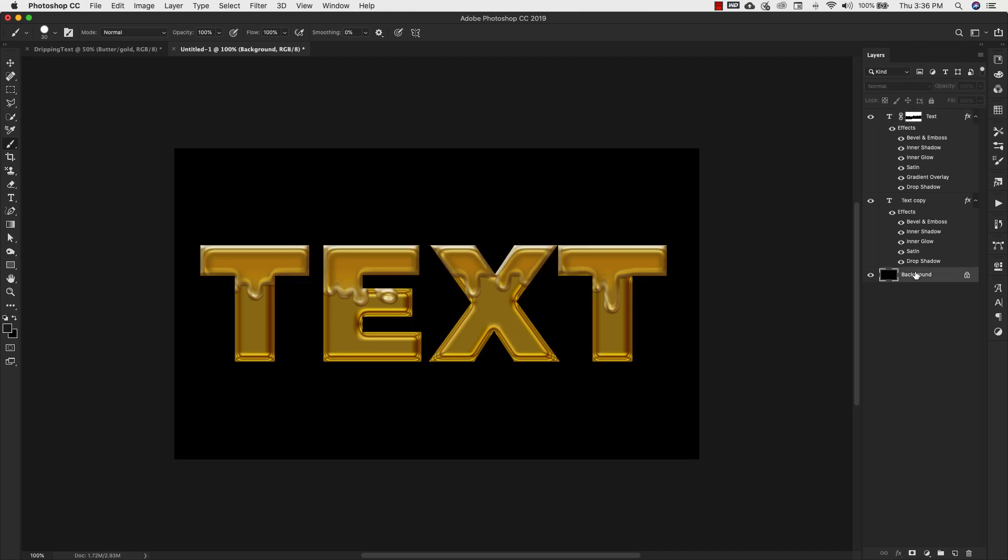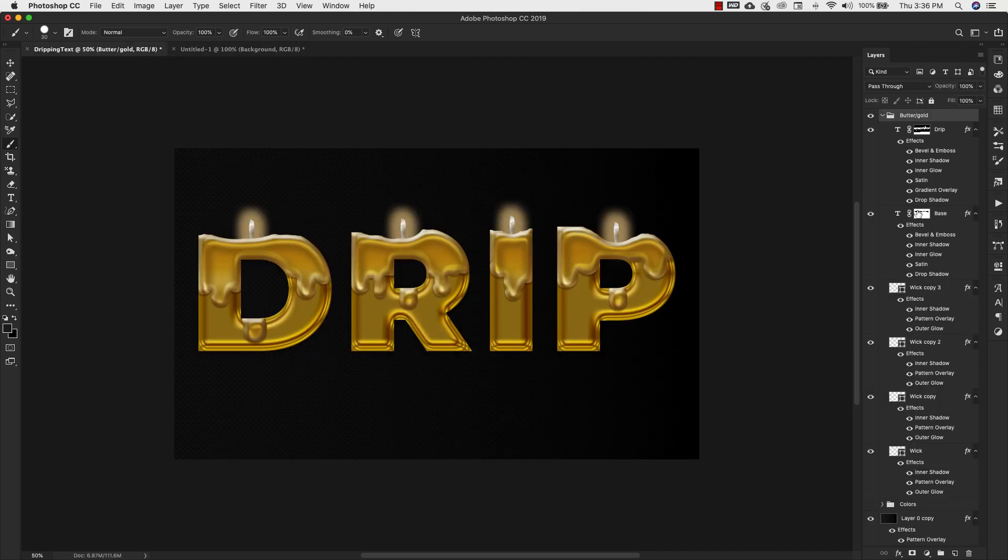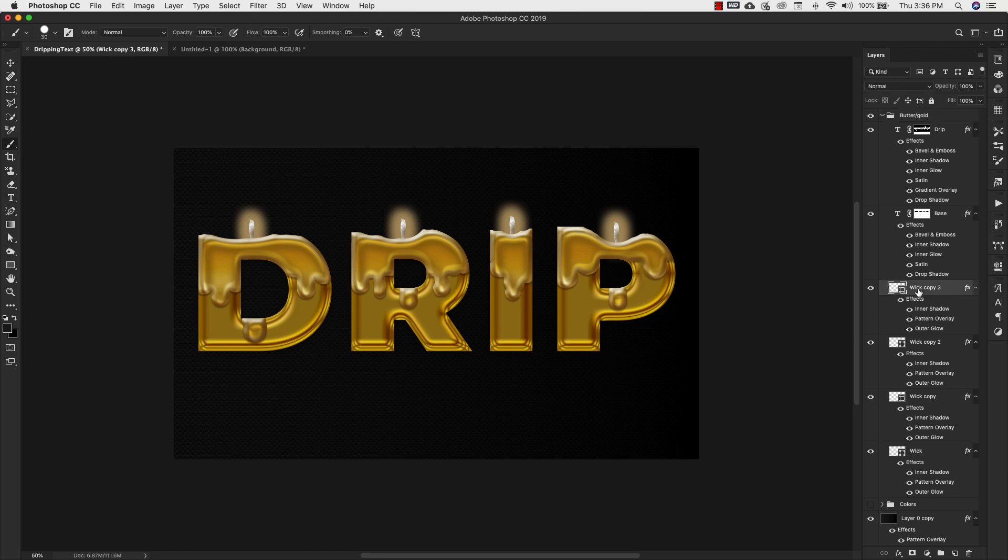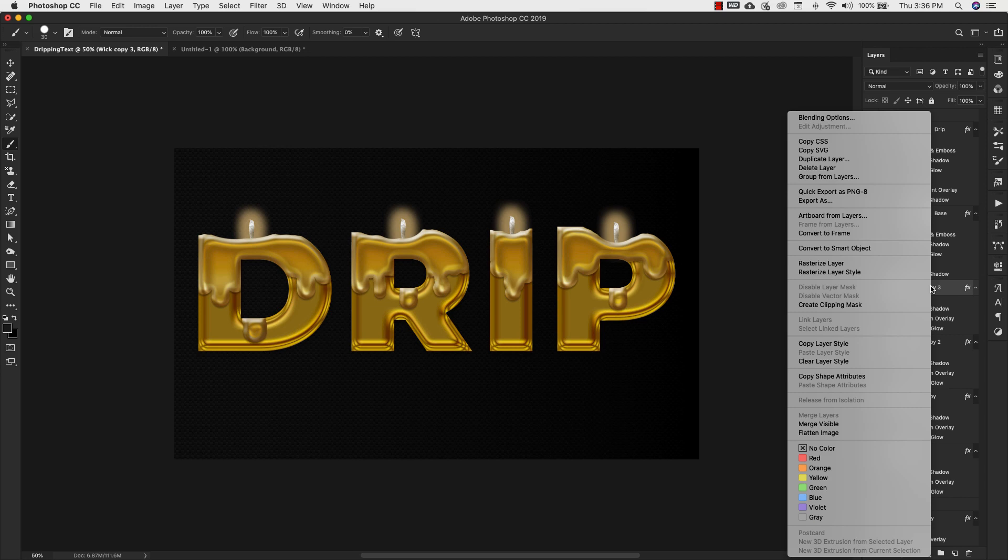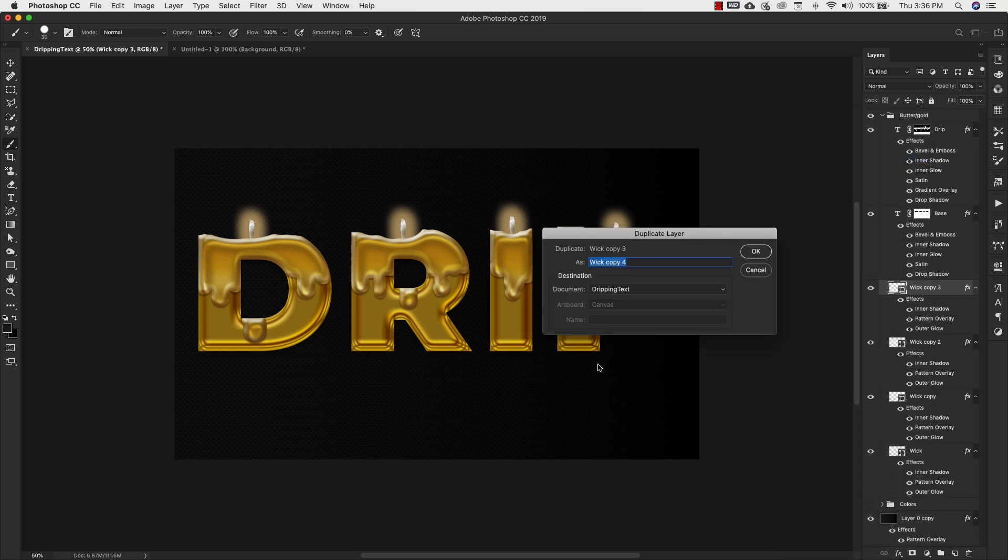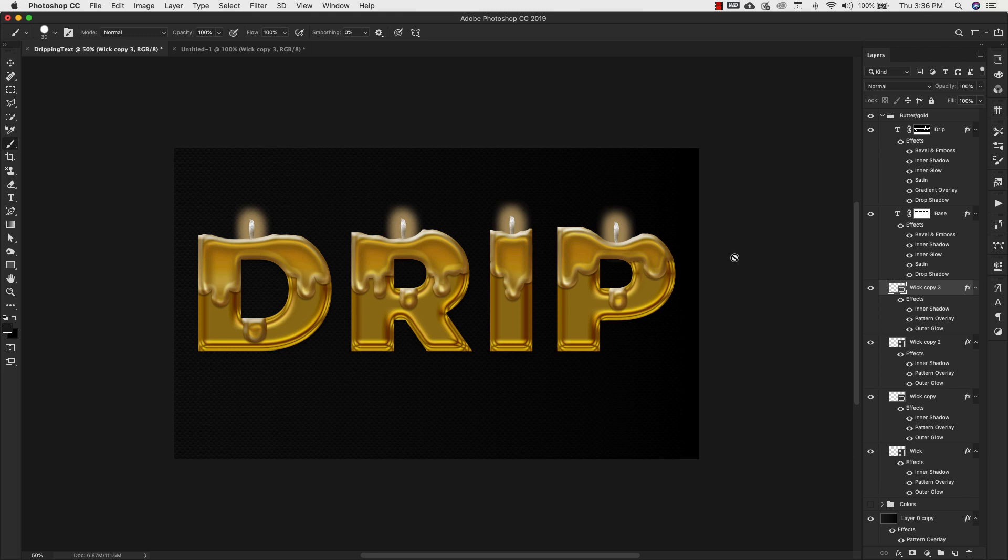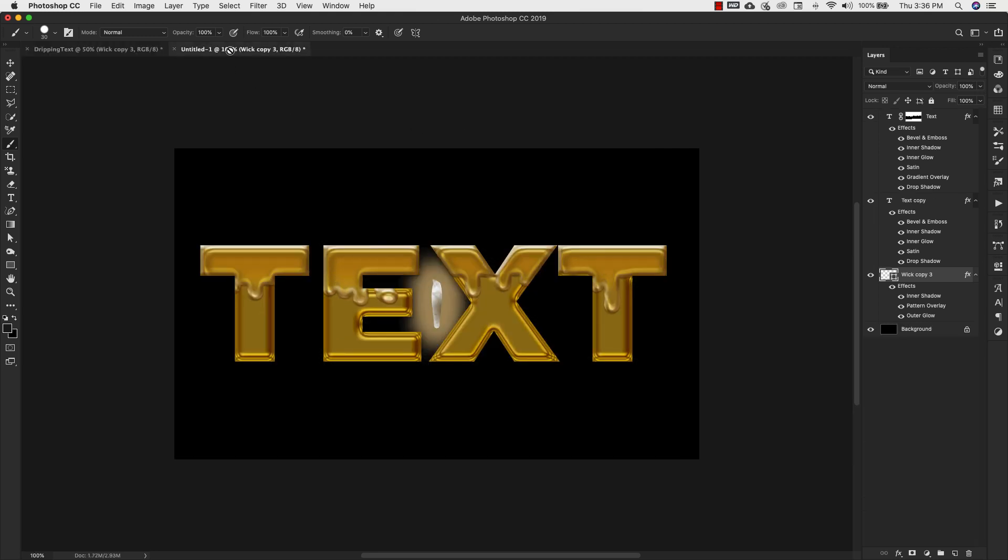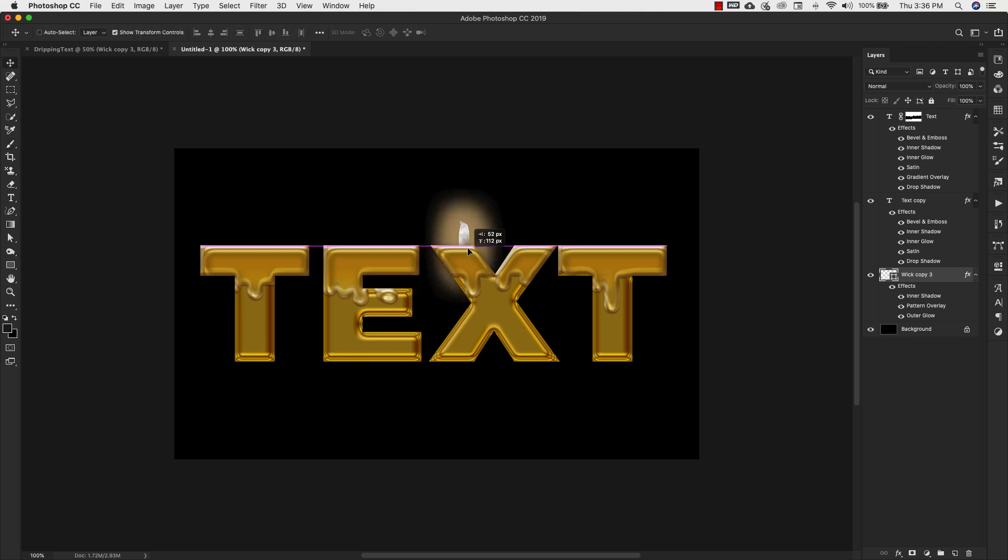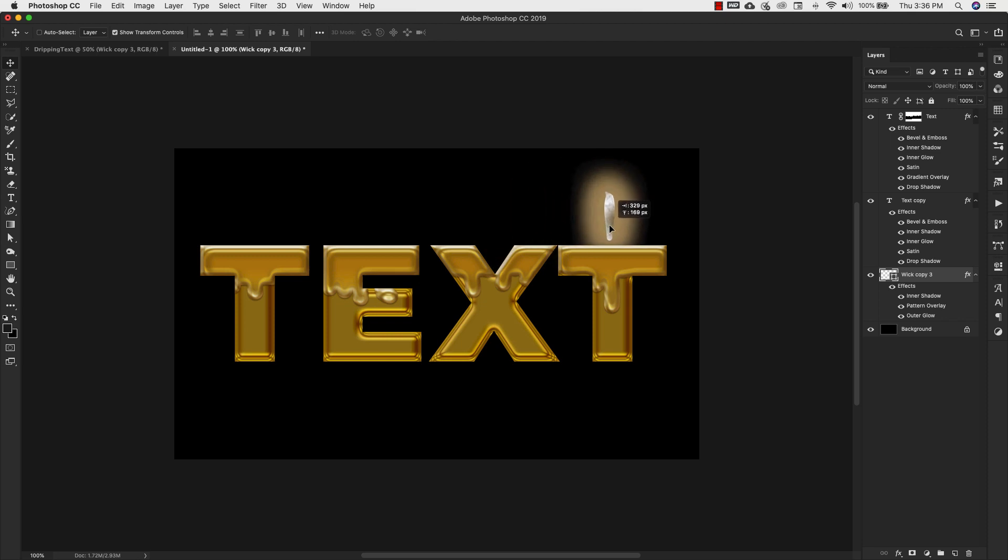How you would do that is you'd open up this PSD document, you'd come up to one of the wicks here, right click, duplicate this layer, and I'm going to duplicate it into my untitled one, which is the one that we were just working in. I'm going to click okay. Now when I go back to this, you can see that I have that wick. Of course it's really big because it was in a larger document, but we can adjust and resize that.